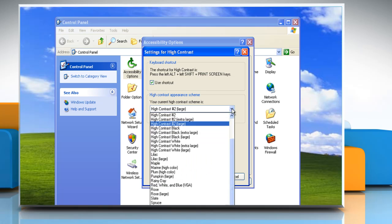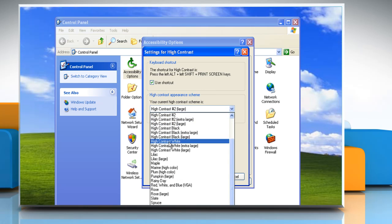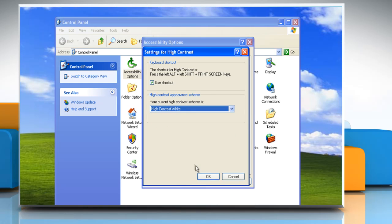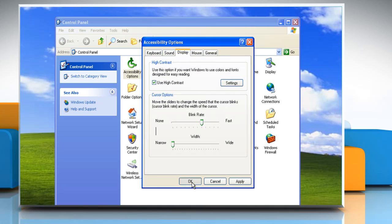In the High Contrast Appearance scheme, select the option you want. Click OK and then click OK again.